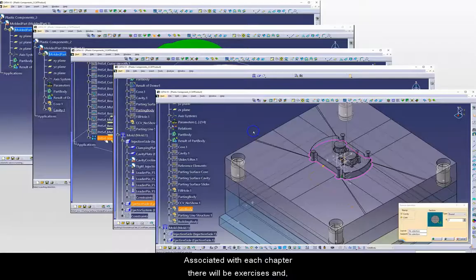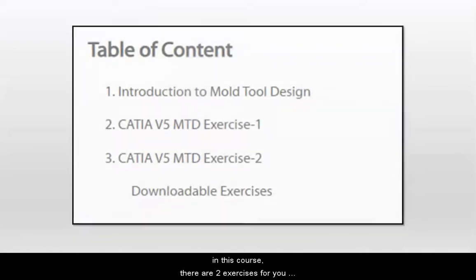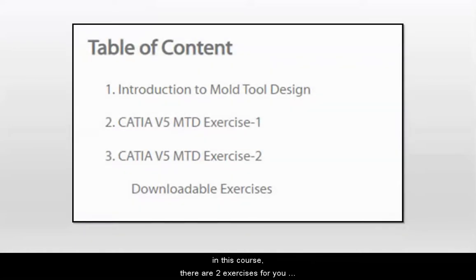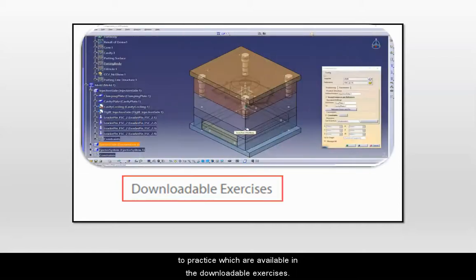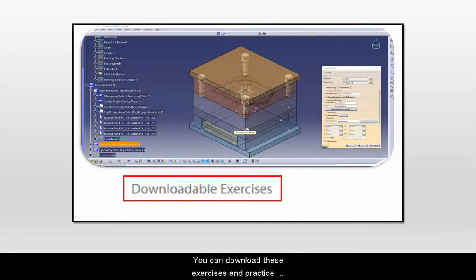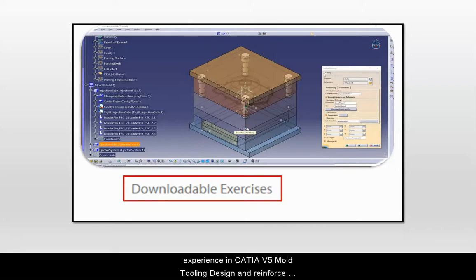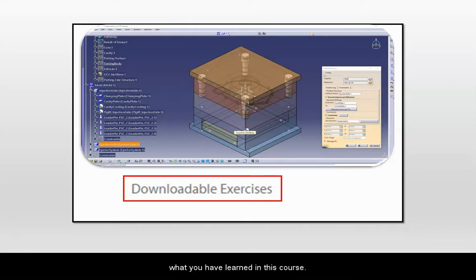Associated with each chapter, there will be exercises and in this course, there are two exercises for you to practice, which are available in the downloadable exercises. You can download these exercises and practice repeatedly so that you will be able to get hands-on experience in CATIA V5 Mold Tooling Design and reinforce what you have learned in this course.